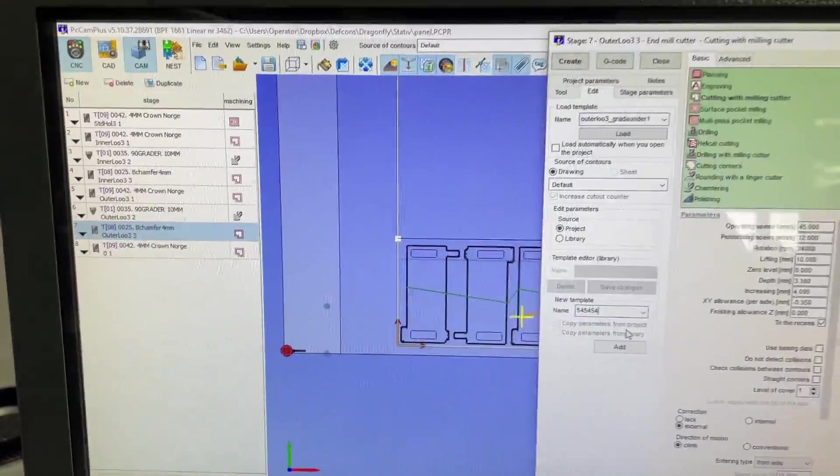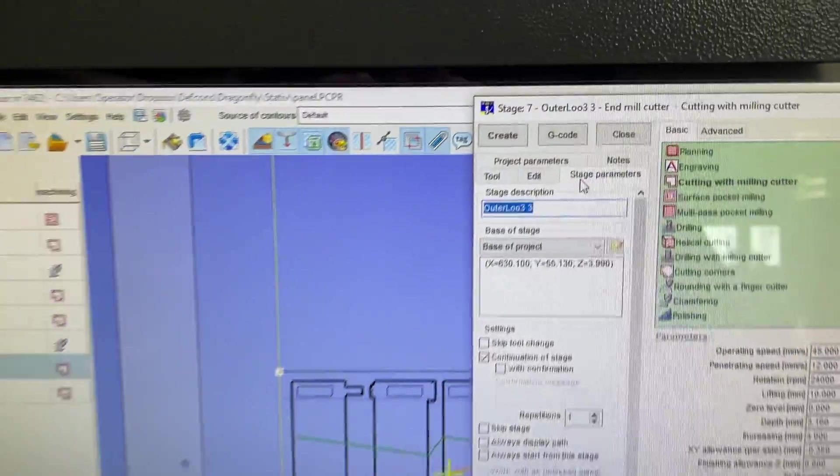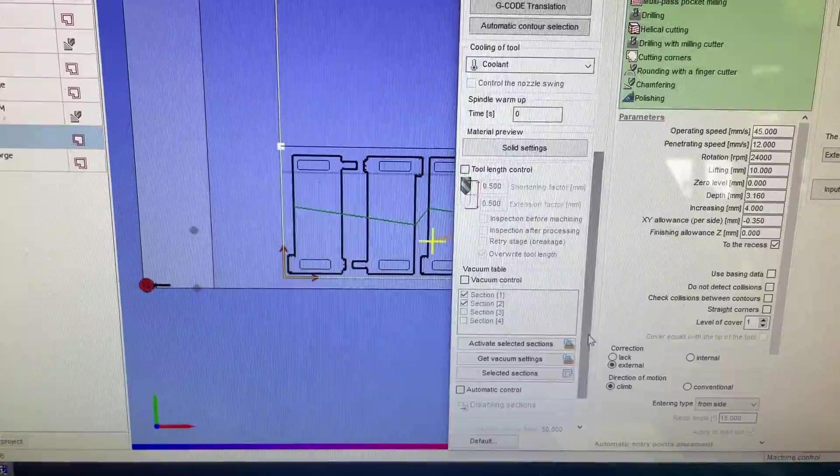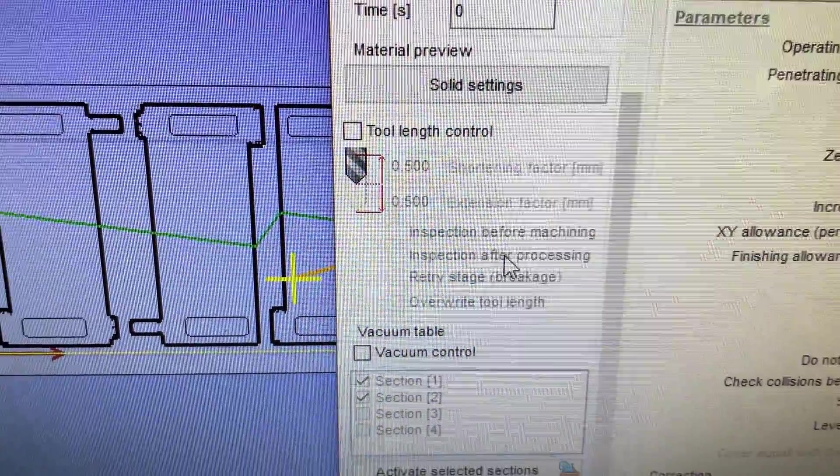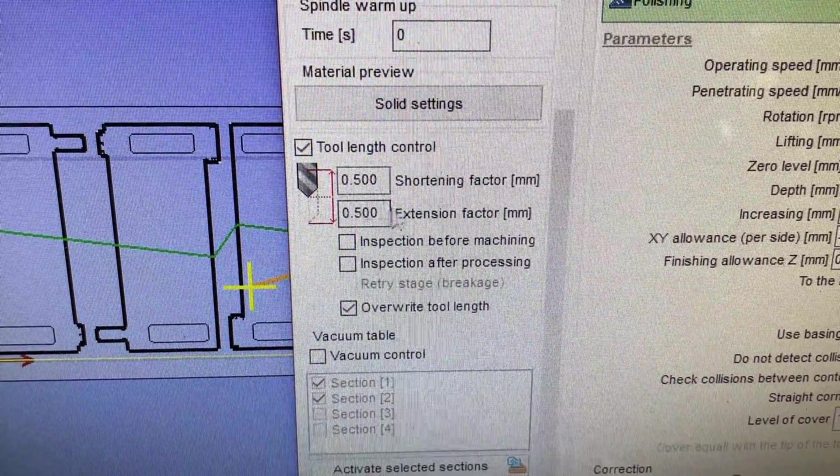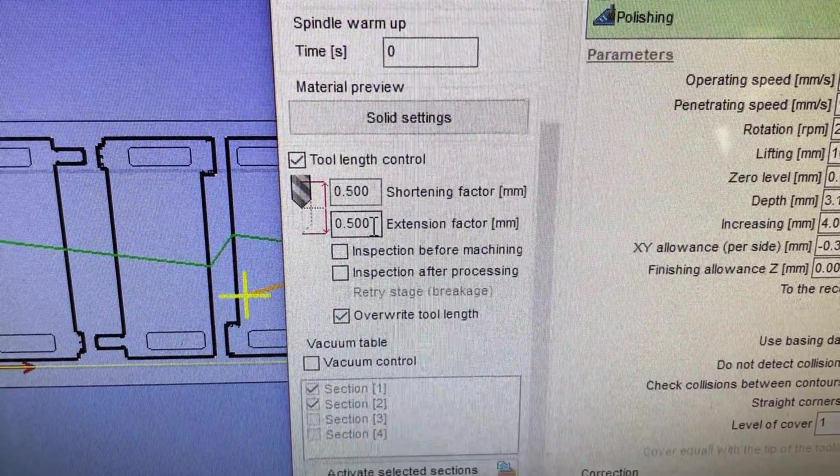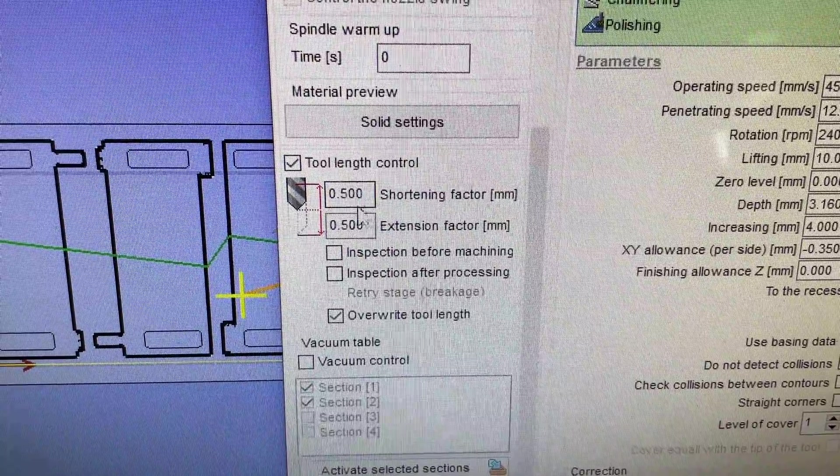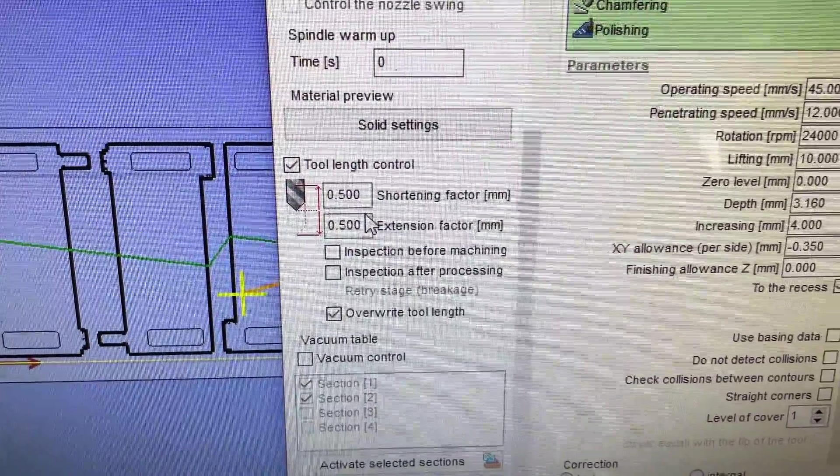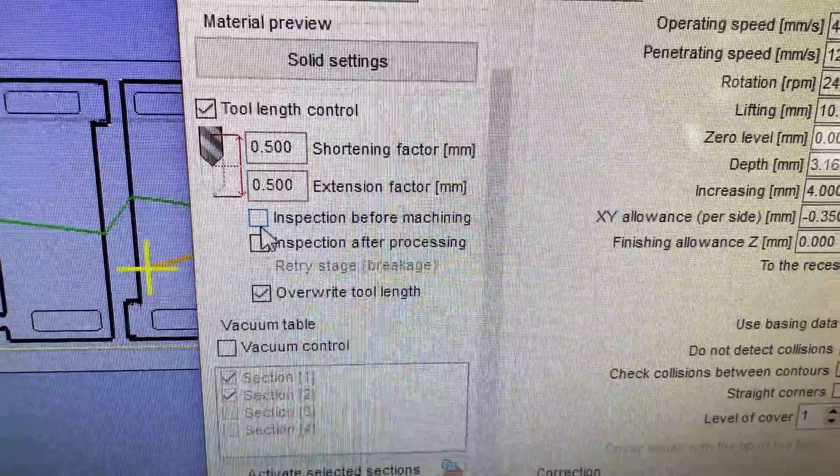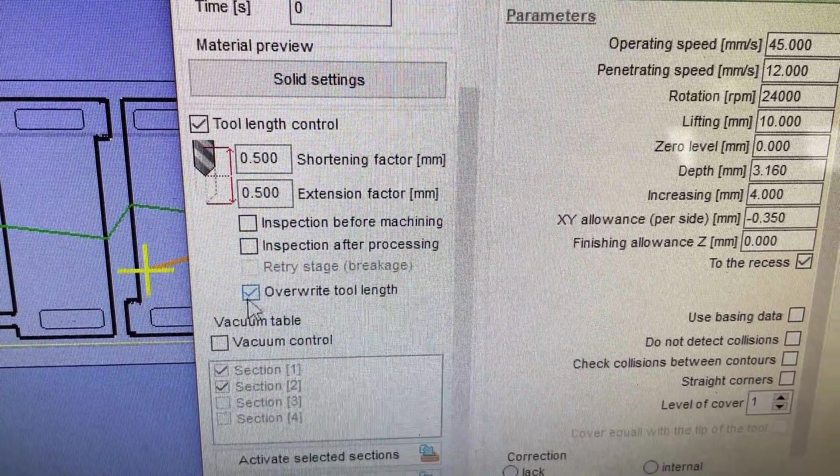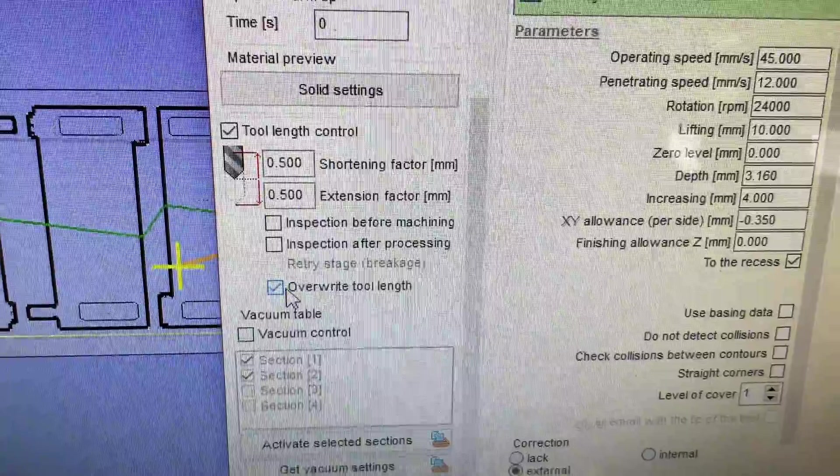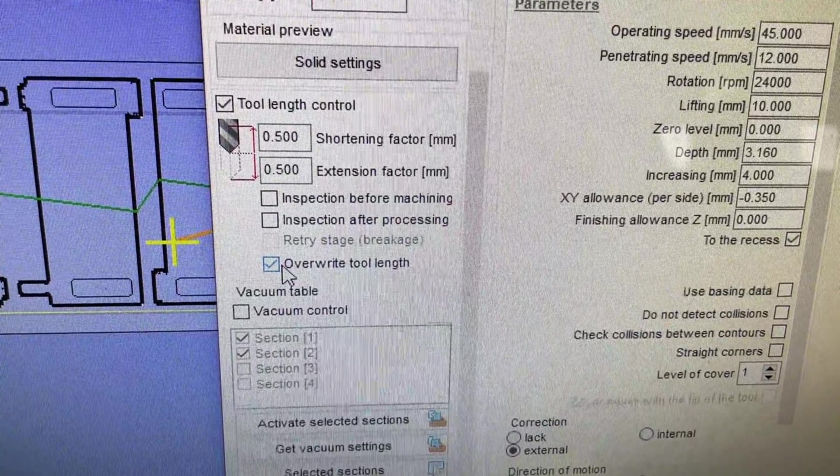Next up is this nice feature where you're going to stage parameters. You have this tool length control - so nice. You just check this, you're setting your parameter as in if the tool length varies more than this value then it's going to notify you. You can inspect before machining or after processing. If you want to overwrite the tool length with whatever value it measures, sure, why not.